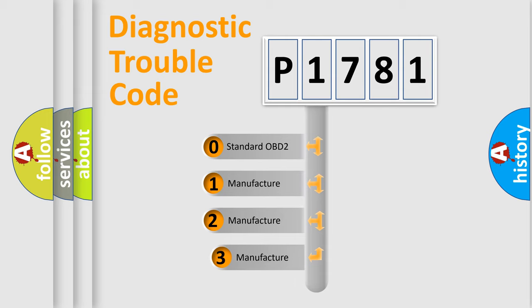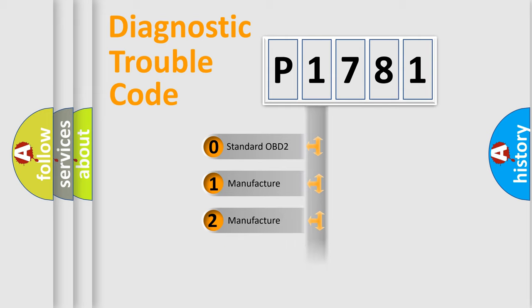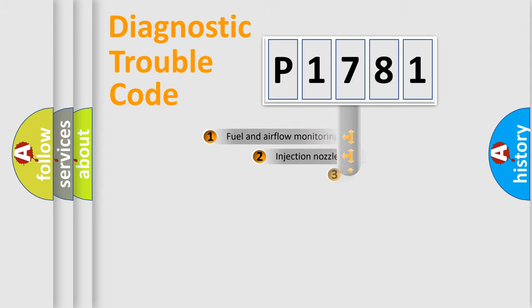If the second character is expressed as zero, it is a standardized error. In the case of numbers 1, 2, or 3, it is a manufacturer-specific expression of the car error.